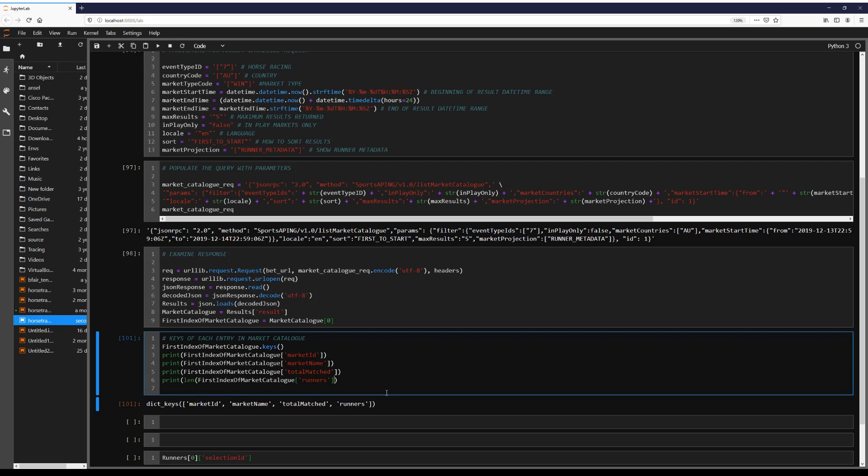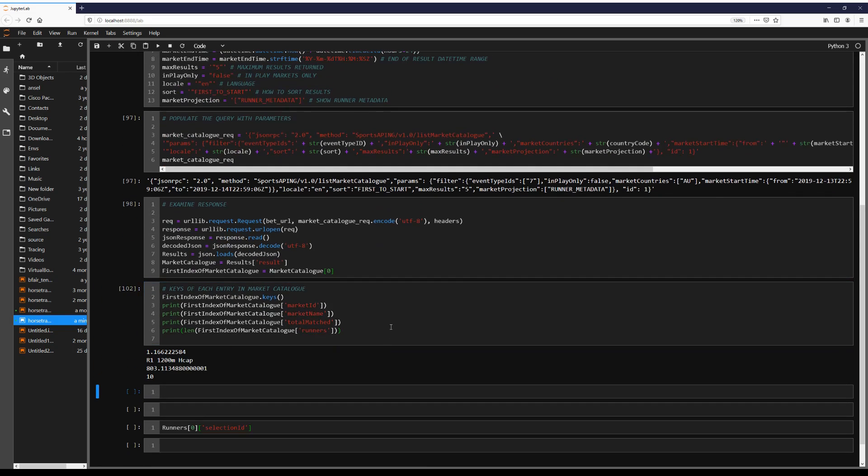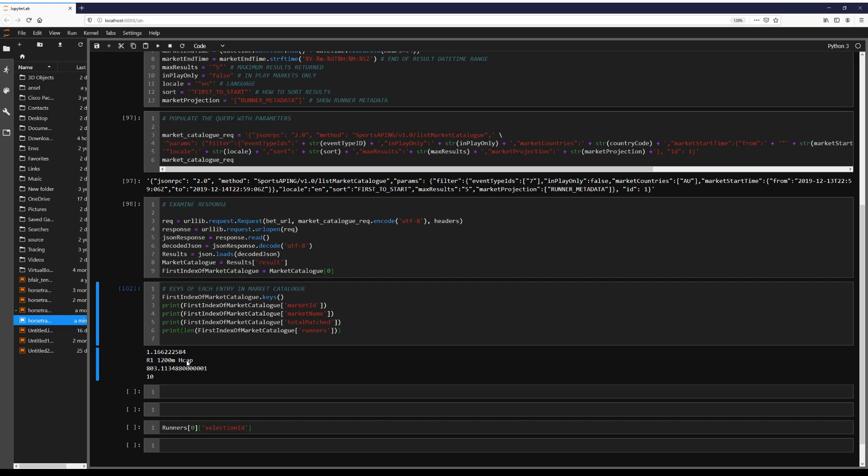And runners is a list. So we're going to see the length of that list. Yep. So this is the market ID. This is what betfair is looking for. We're going to refer to this race. This is race one, 1200 meter handicap. Total match so far, 803 in whatever currency you're displaying as, and then runners. So there's 10 runners in this.